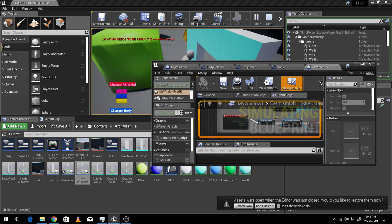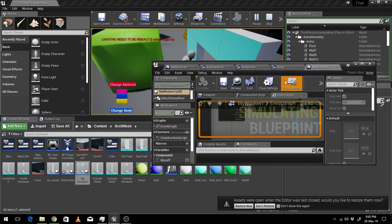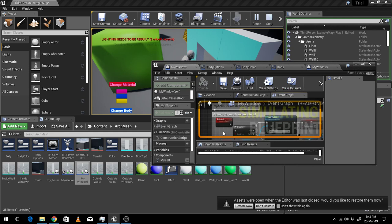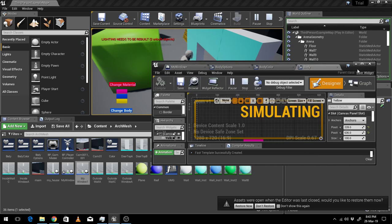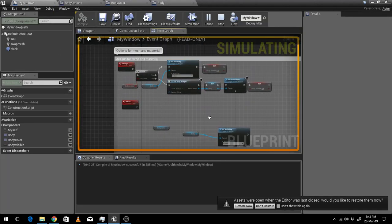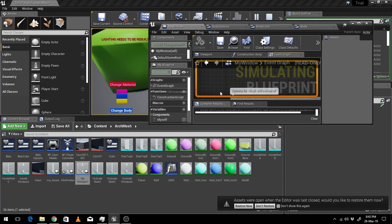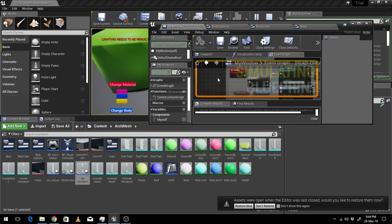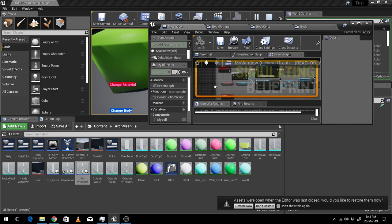I'm trying to show you — let me make it fullscreen. See, this is what I have made. When I am clicking this button it's going down, going away.